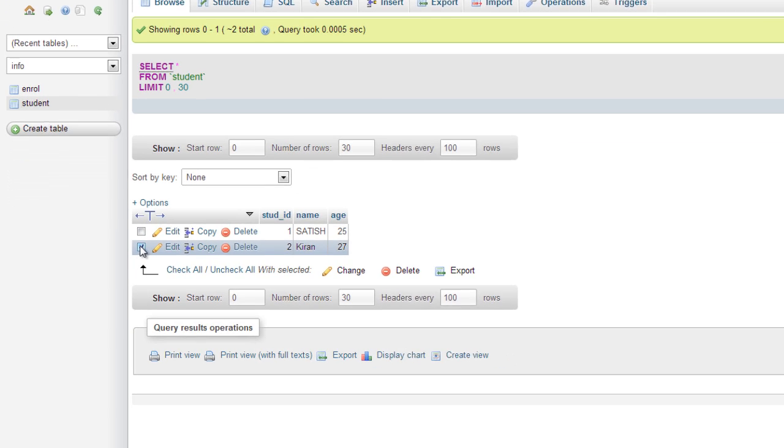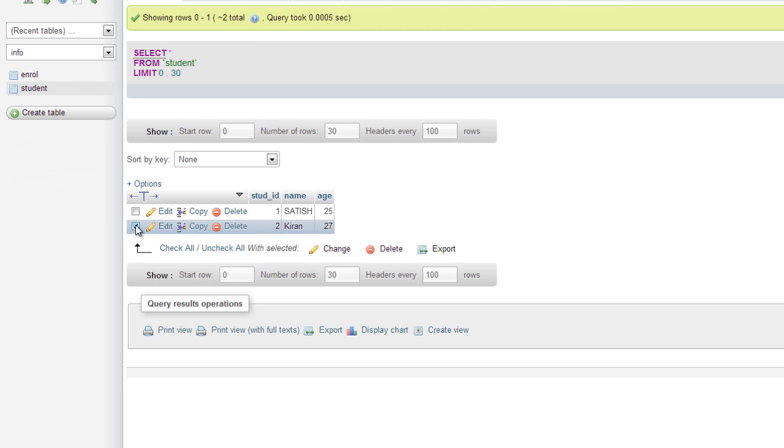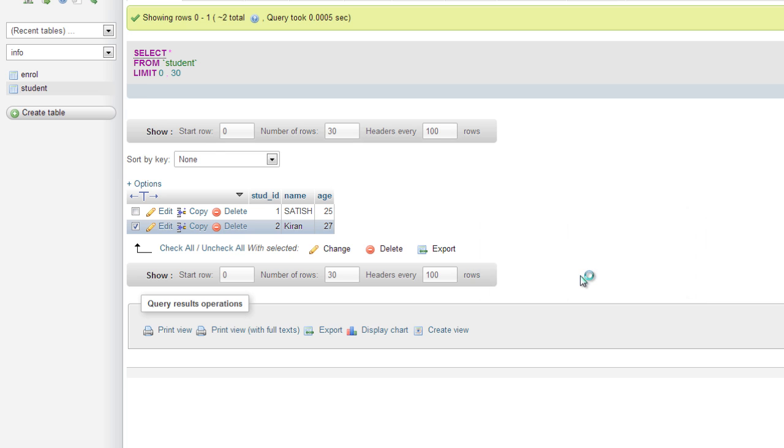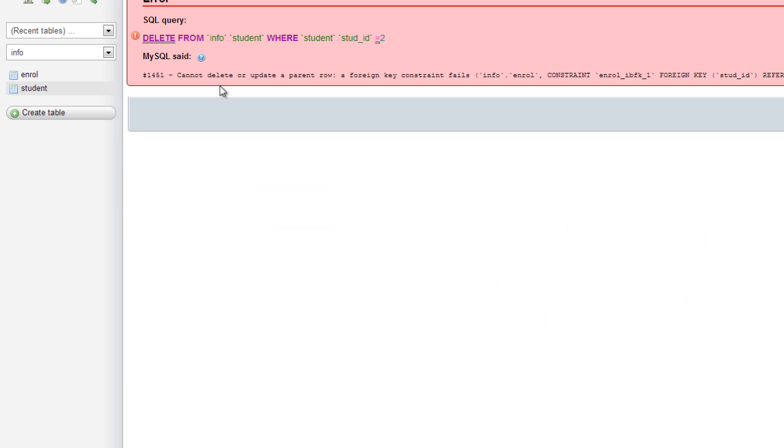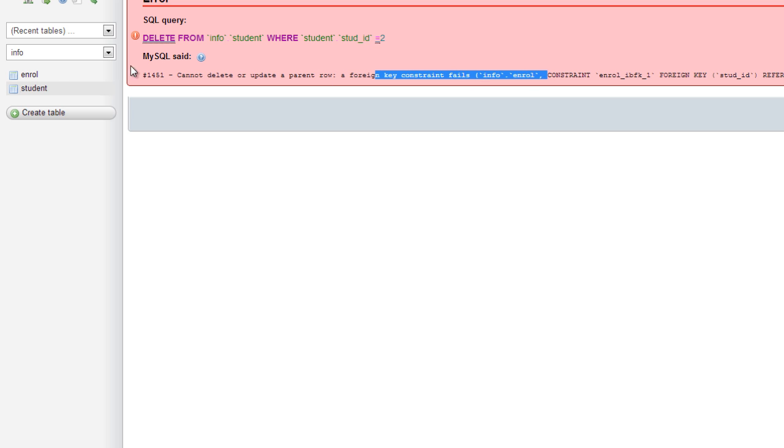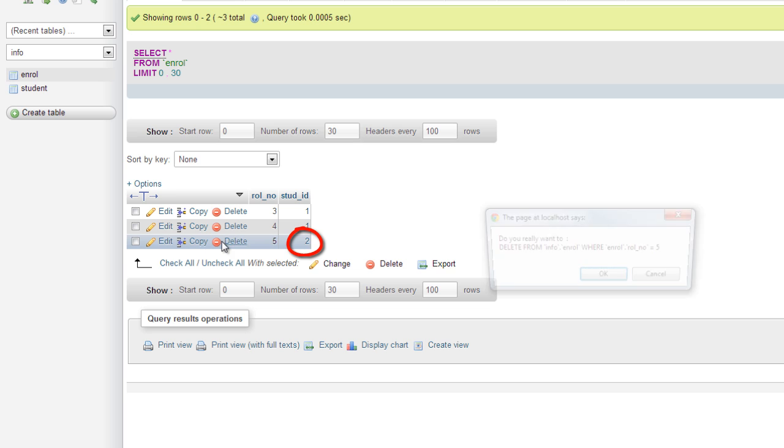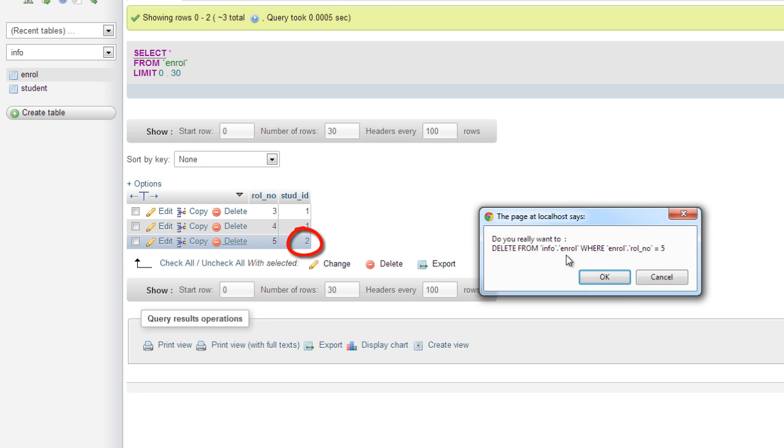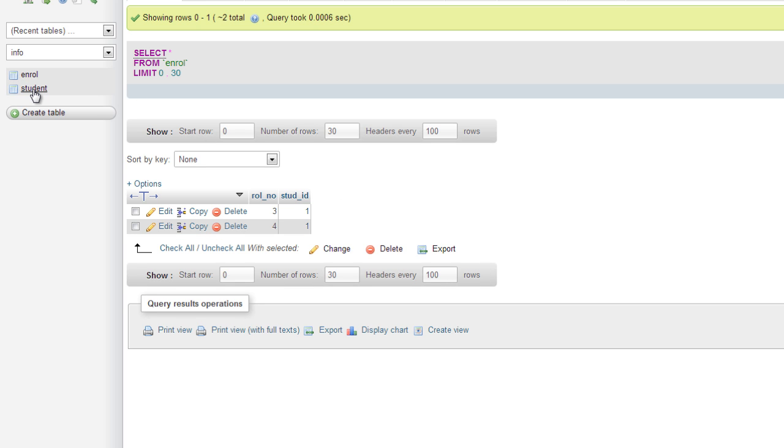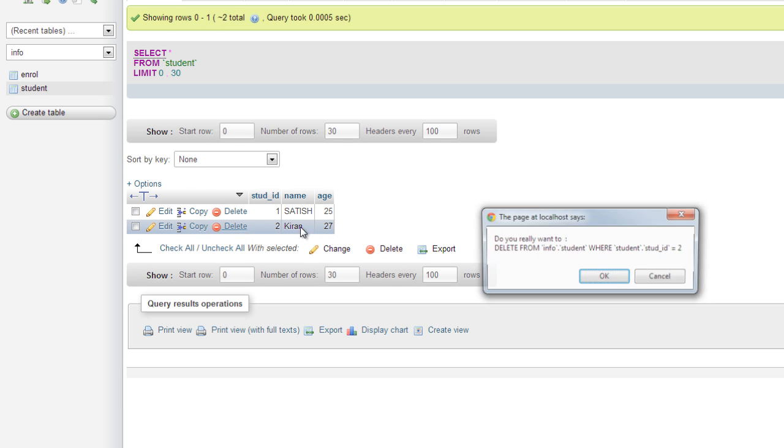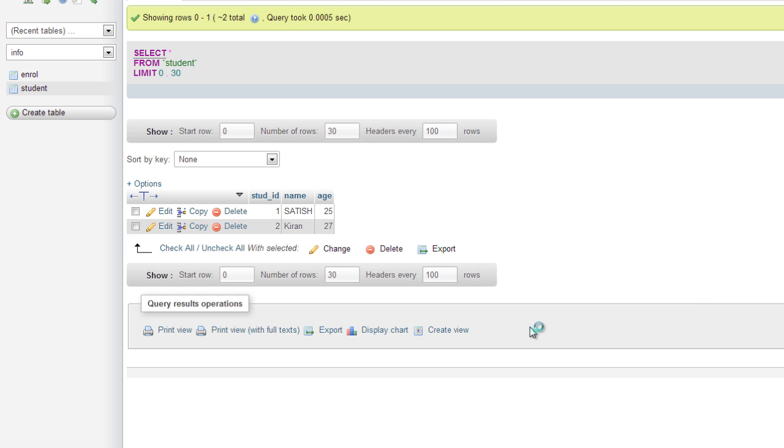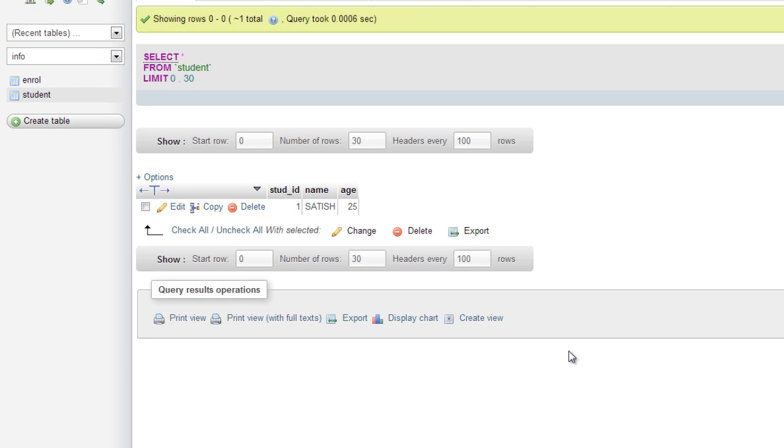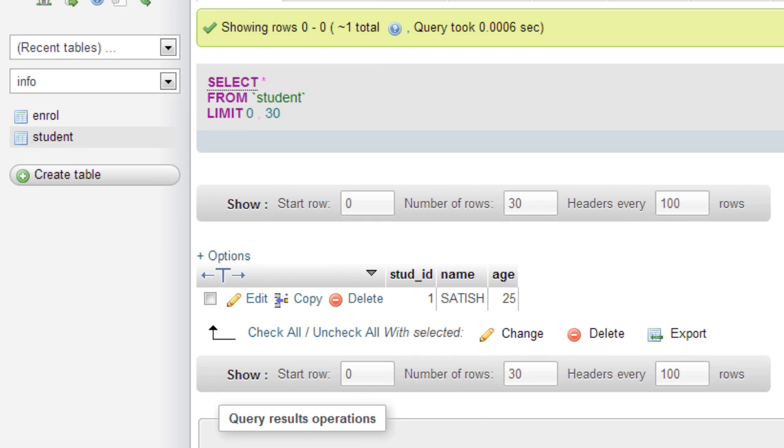Now, deleting the primary keys. If there are some records referencing this primary key, you can't delete the row. Before deleting that row, delete everything which references to that primary key. Now the foreign key entry for student ID 2 has been removed. Now delete the primary key and it successfully gets deleted.